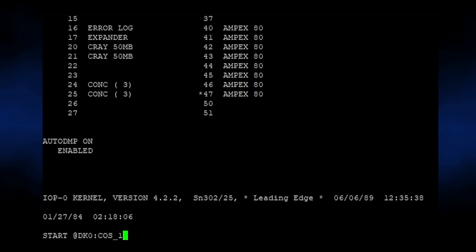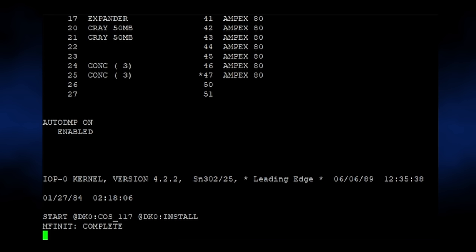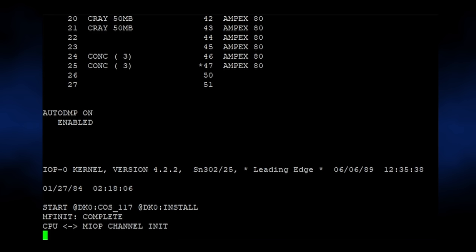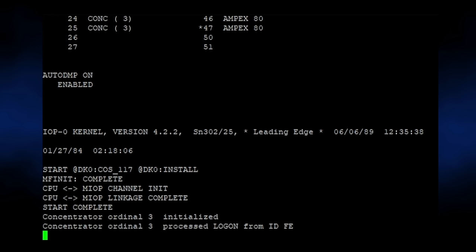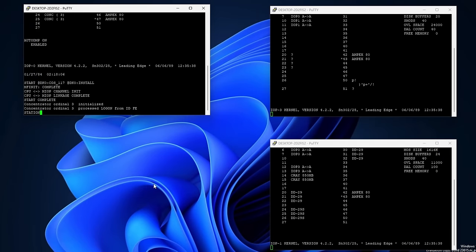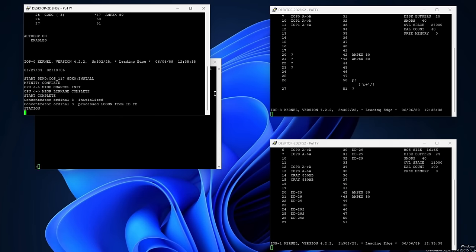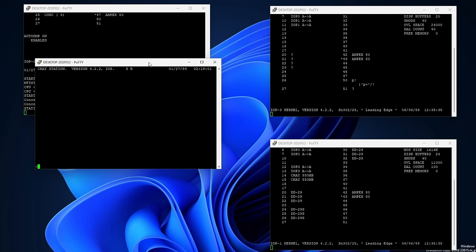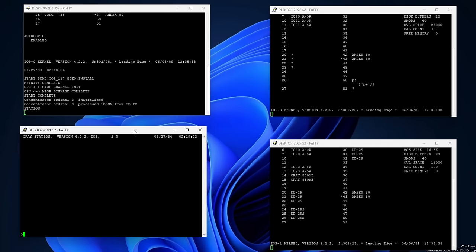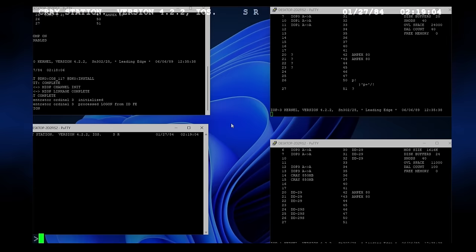At this point, we need to use the MIOP or IOP0 window to bring the Cray system out of reset. Since we're starting from a blank slate, we need to install COS to the emulated DD29 hard drive. We can do this with the start command that loads COS and the install parameter file into memory. We get a few prompts as the IOP copies COS into the mainframe CPU memory space, and then brings it out of reset. Next, we need to bring up a station, which is CraySpeak for a terminal, and is done with the aptly named station command. Immediately afterwards, a new window opens.